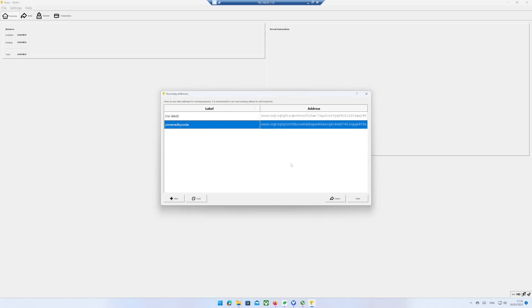If you want to copy your address, right click on the address and select Copy Address.